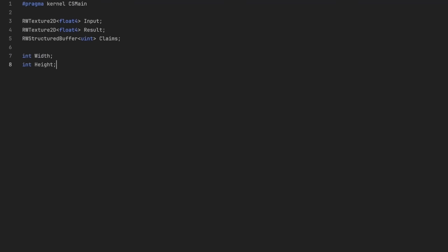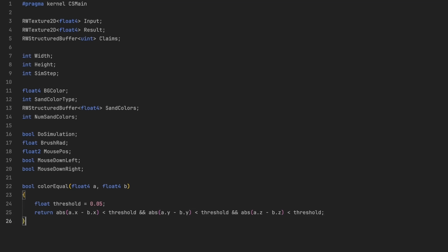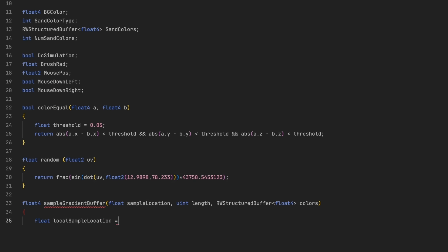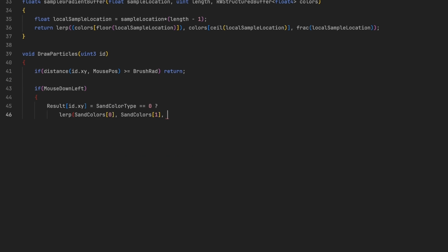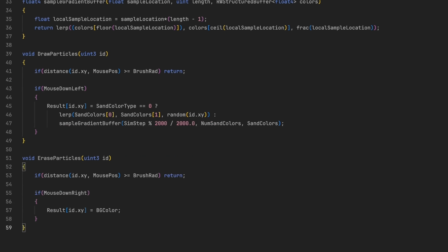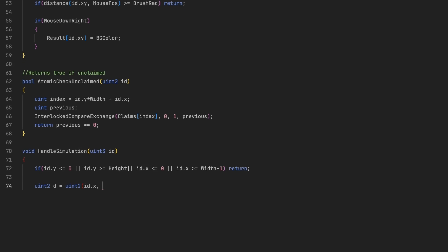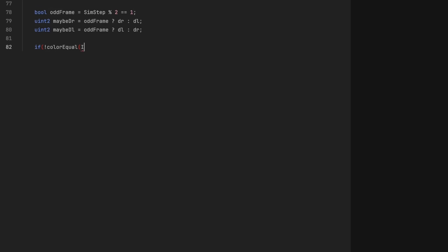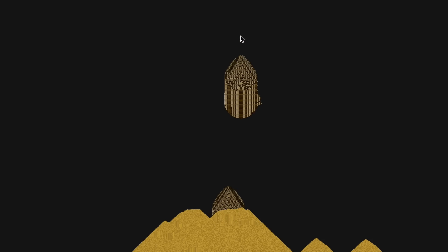So I started implementing the sand algorithm as a Compute Shader. My first attempt was actually quite similar to the CPU version — my code runs for every pixel in a texture, checking the pixel below and the pixels to the left and right, and moving the current pixel accordingly. This already worked quite well; we can increase our grid size to 1024 by 576, and the simulation is still running incredibly fast. Performance boost achieved!